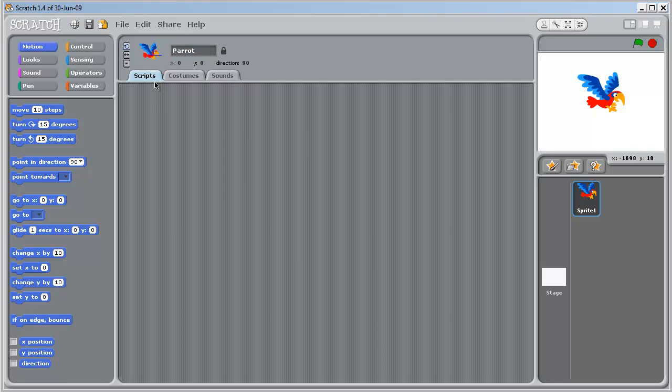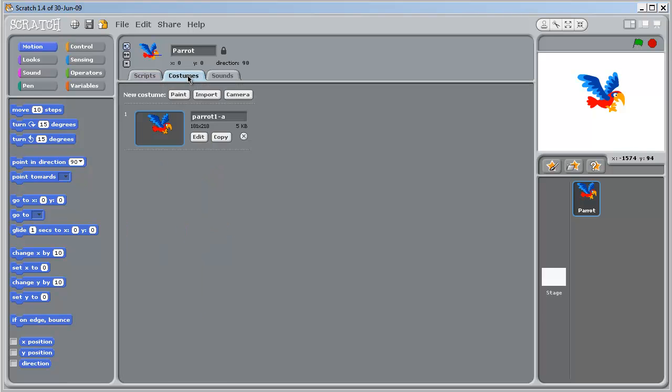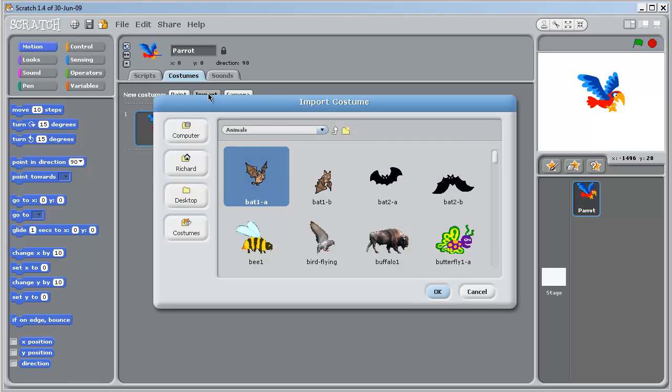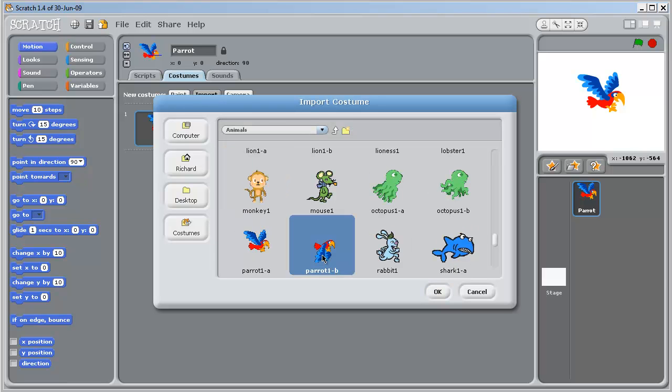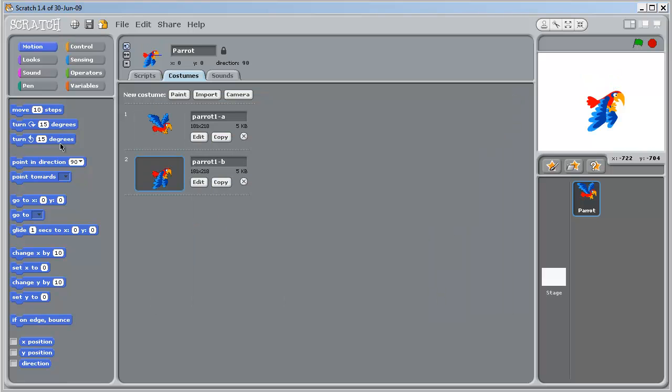And now we're going to switch out of the scripts to the costumes tab. And you can see here we've got parrot A. Now the next step is to import parrot B. OK. Now we've got the two costumes for the sprite to switch between them. That will make it look as if it's flying. Back to scripts.